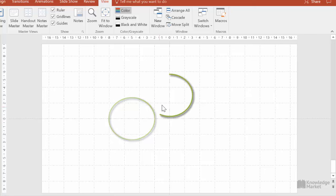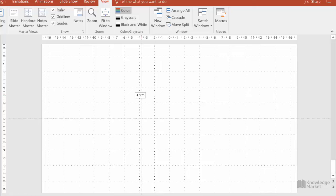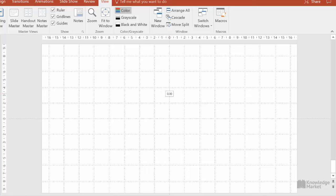If we click and drag a guide in either direction, we will see that number changing, and this allows us to set up shapes to sit at specific distances from the center or from the sides of the slide.